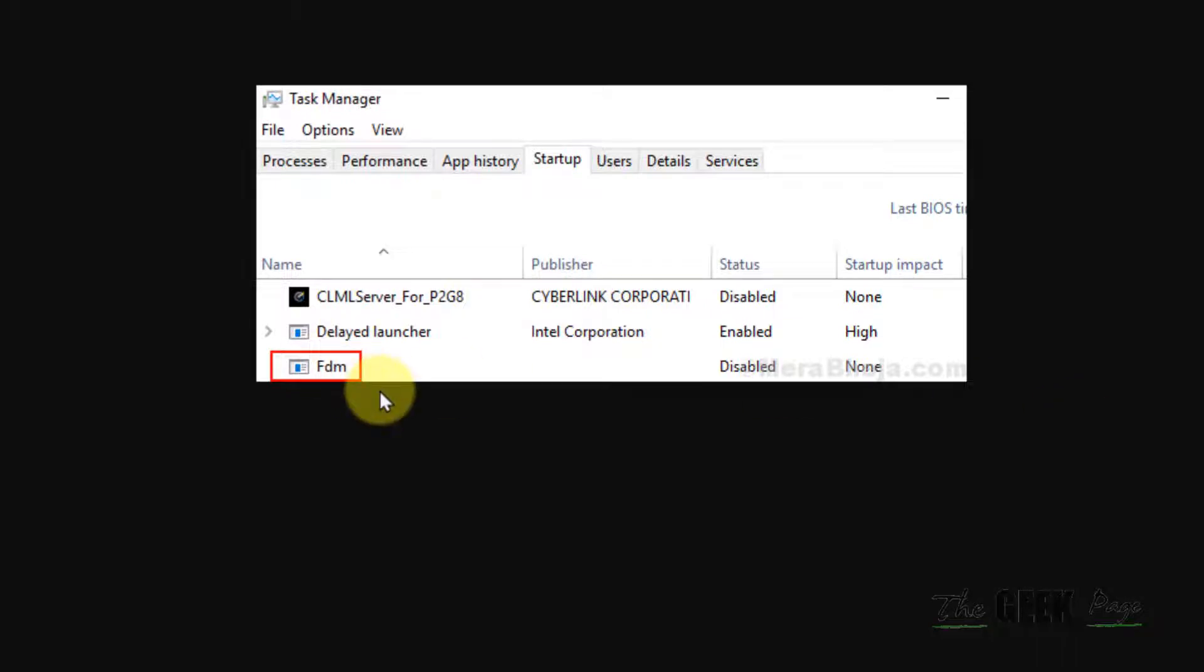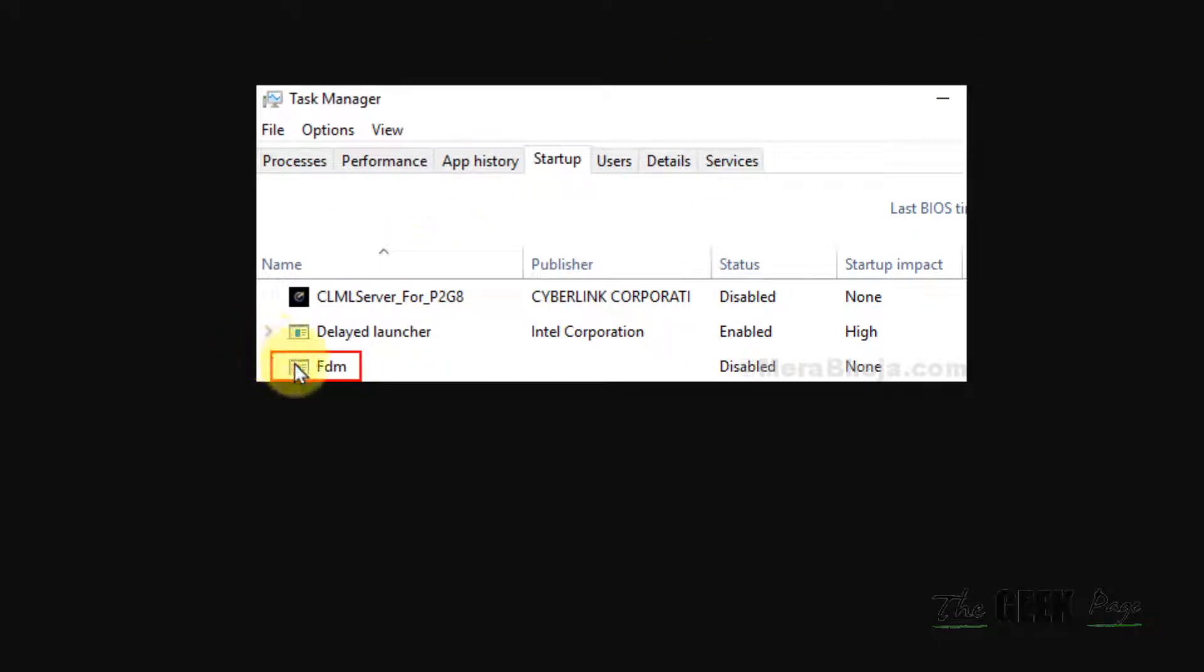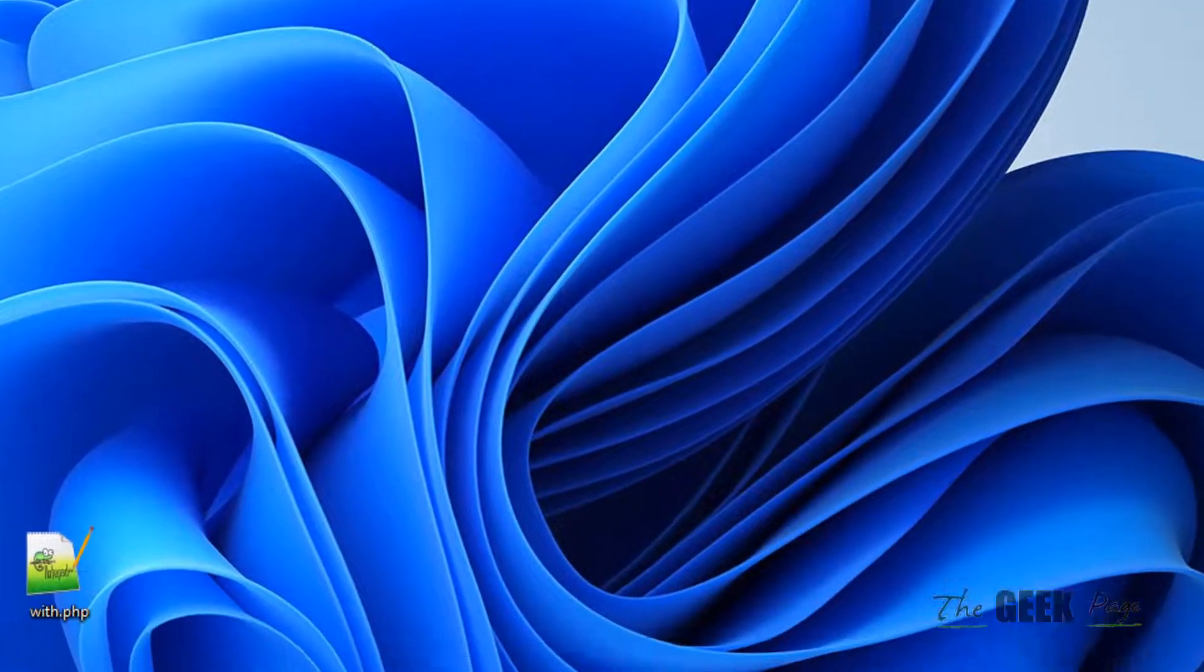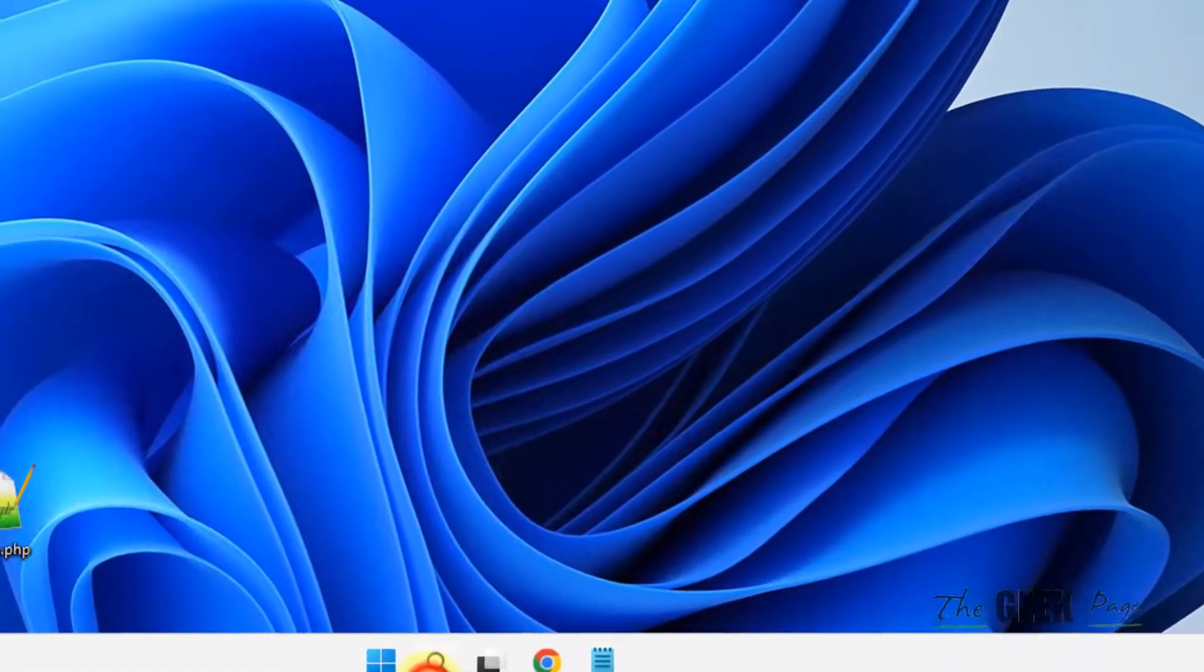Hi guys, if there are any invalid entries in your startup tab of Task Manager on your Windows computer, here's how to delete and remove them from the startup tab of Task Manager.